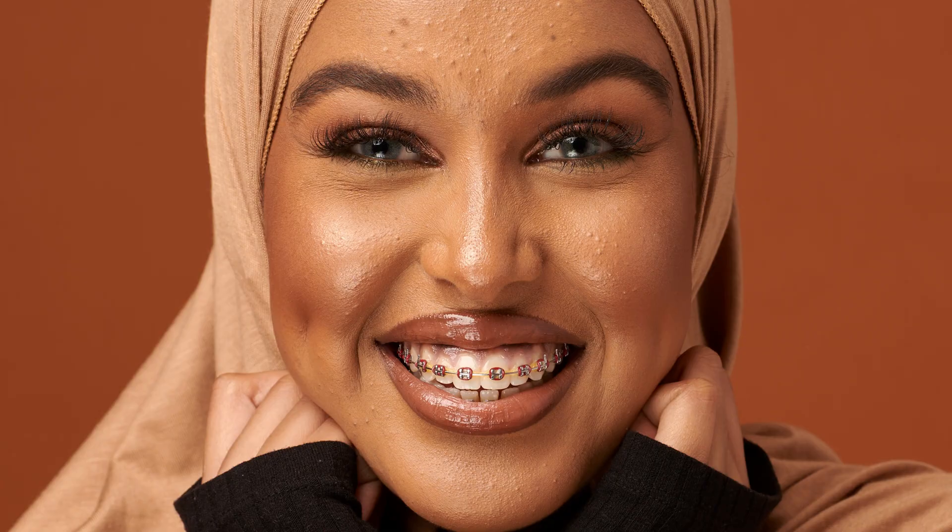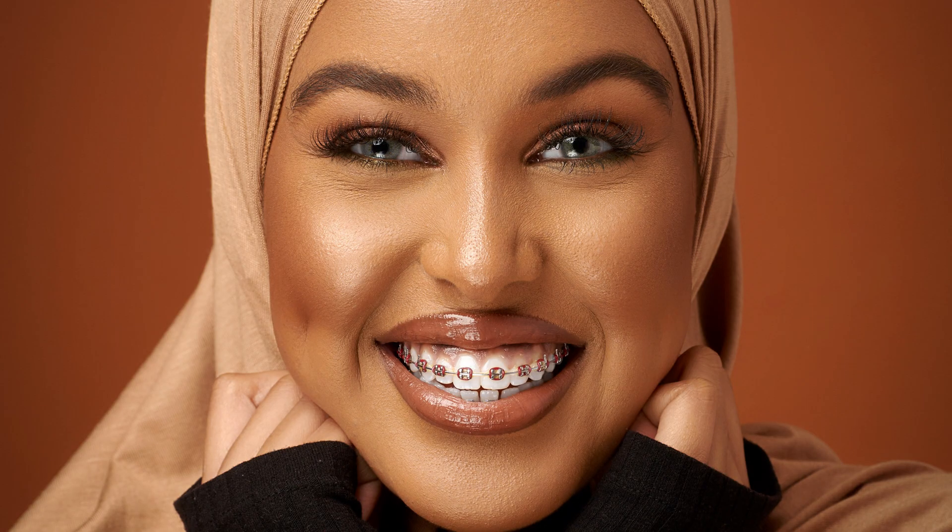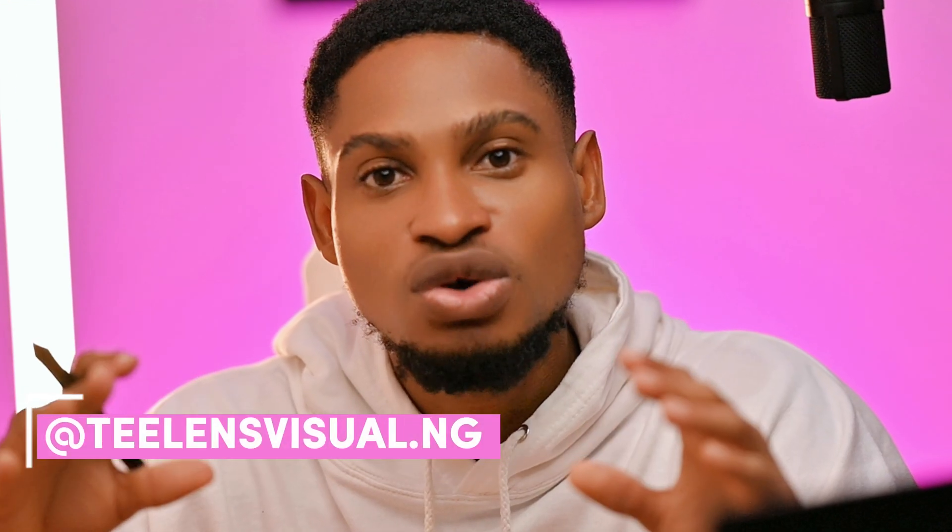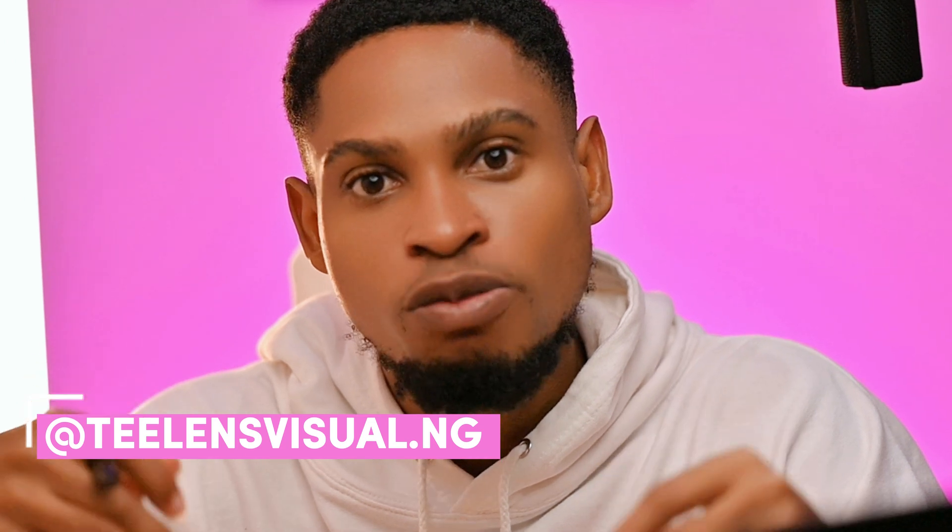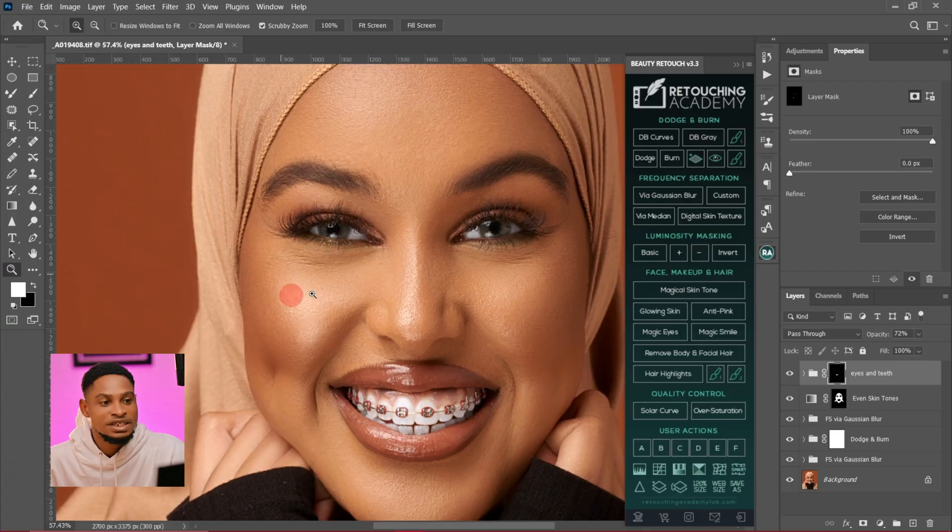Making the eyes and teeth white is very essential in portrait retouching. In this video, I'm going to show you how I create my own personal eyes and teeth whitening action, what is inside, and how you can create yours too. Let's get started.